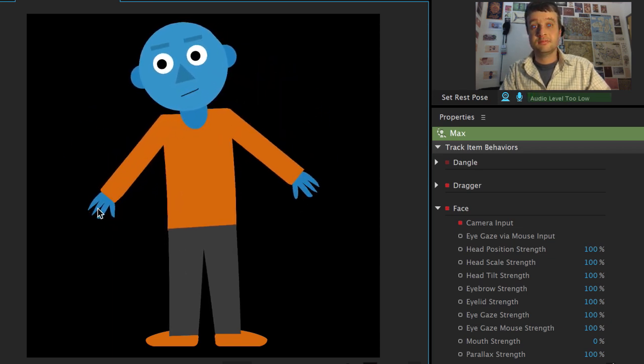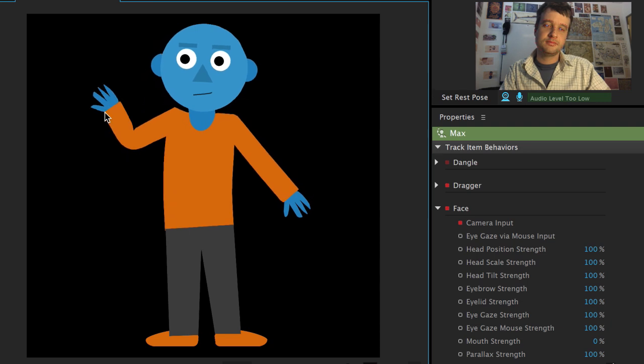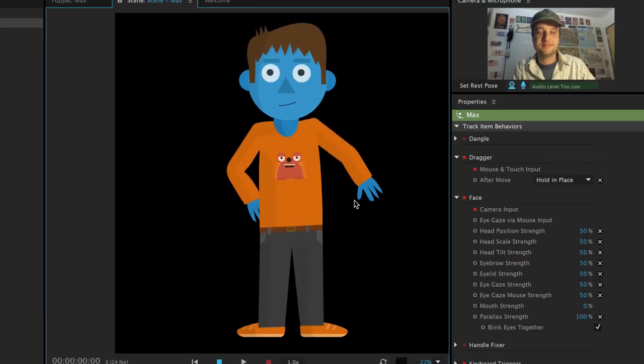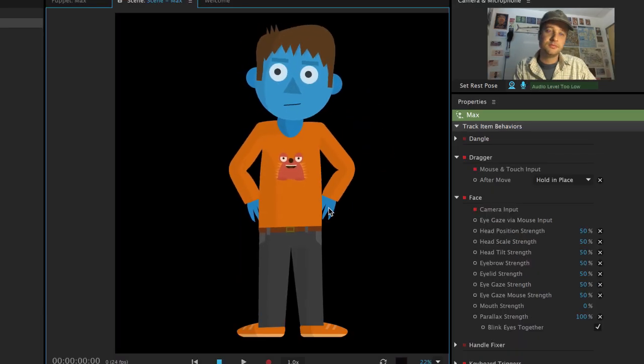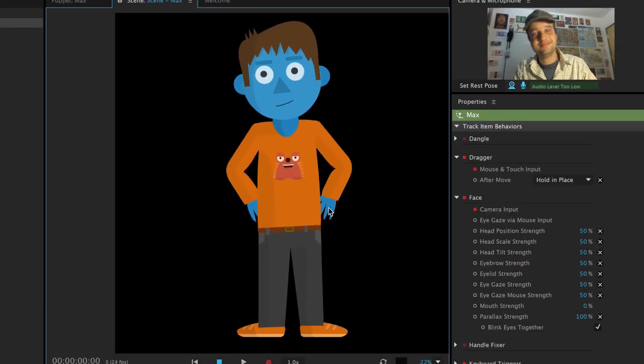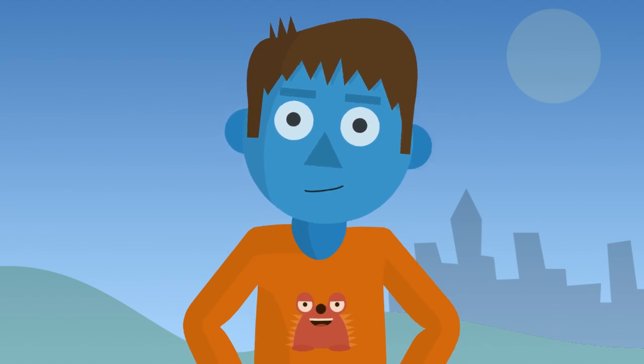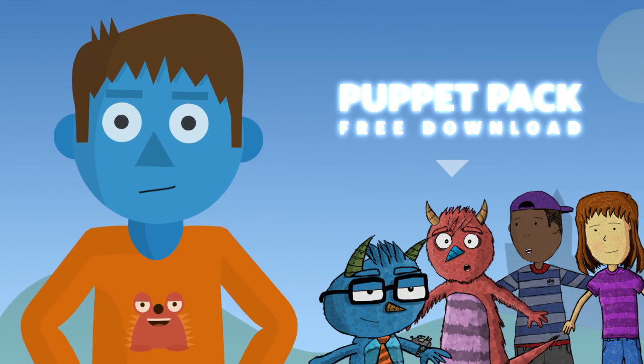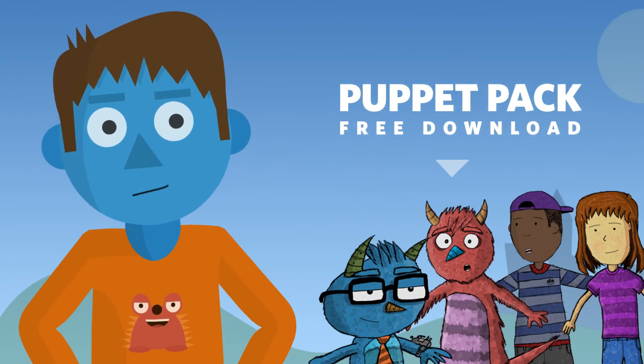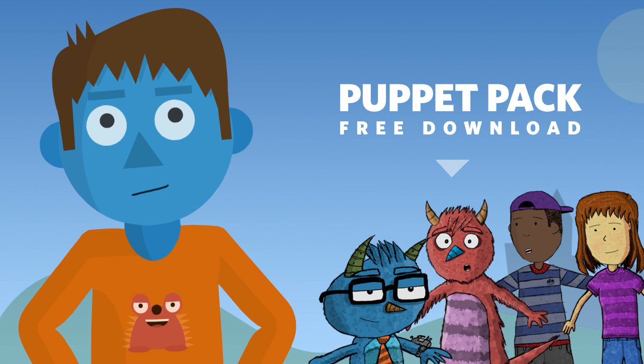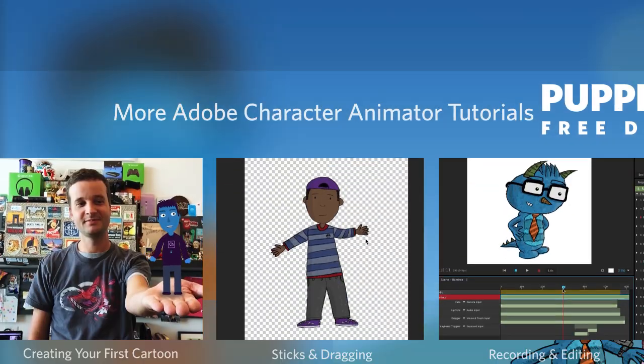And that's it. In about five minutes, I've got a basic character up and running. Now that I know the structure works, I can keep adding more details. If you'd like to take a closer look at this puppet, along with some other examples, check out the free example project download in the description below. Good luck, and thanks for watching.